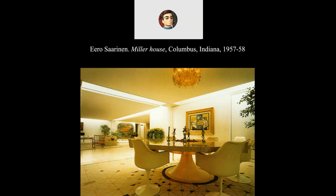Here again, slightly out of order, is Saarinen furniture in his Miller house in Columbus, Indiana — a big open-plan house. If you look at that chandelier, it looks a little traditional. Your client might just have something like that which they really want, and it may or may not go with the rest of the modern stuff. But sometimes that's just what you've got to do.